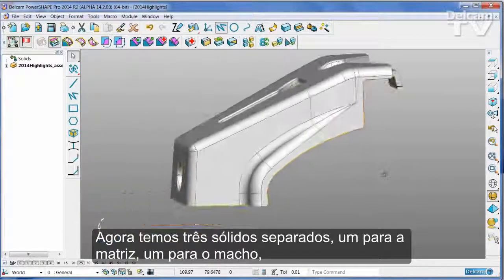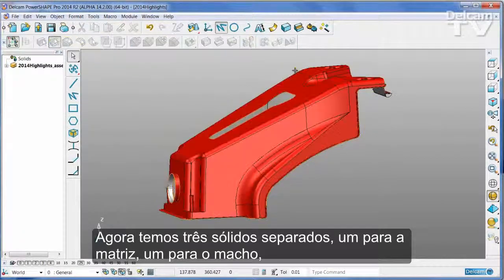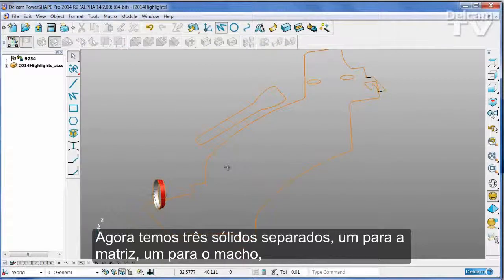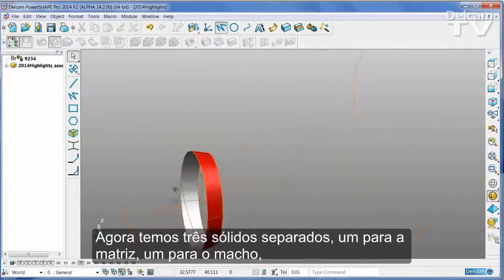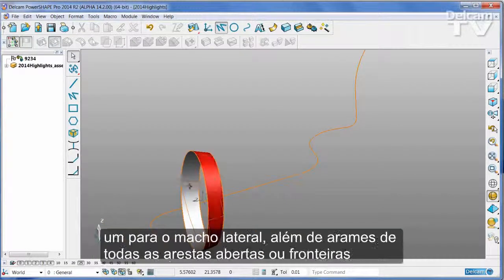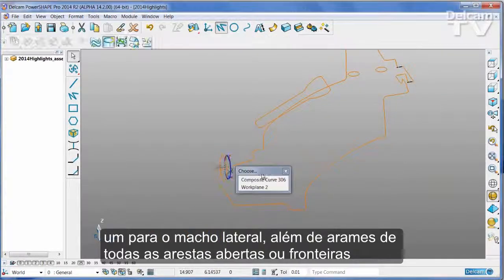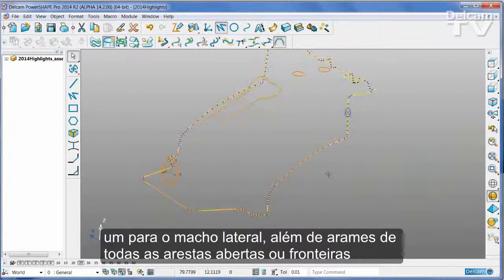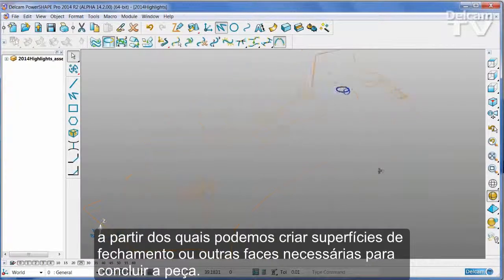So what we have now are three separate solids: one for the cavity, one for the core, and one for the side core. We also have wireframes of all of the open edges or boundaries from which we can create split surfaces or any other faces that we need to complete the part.